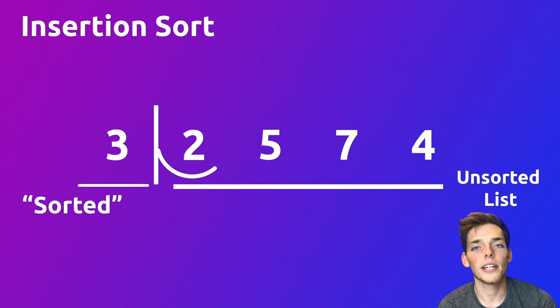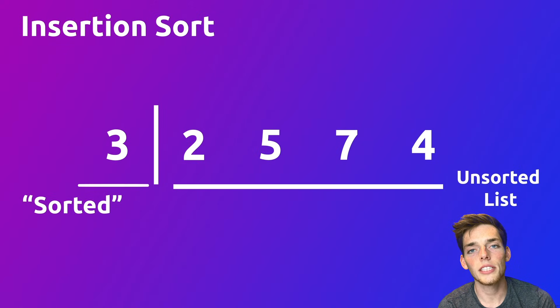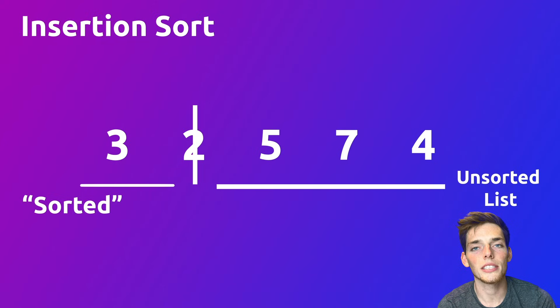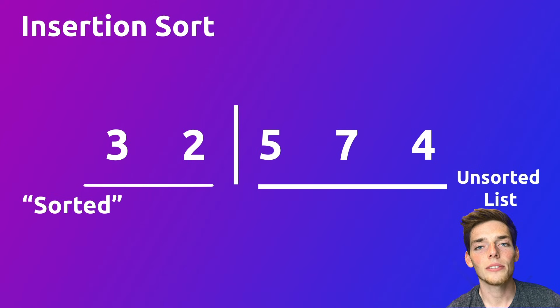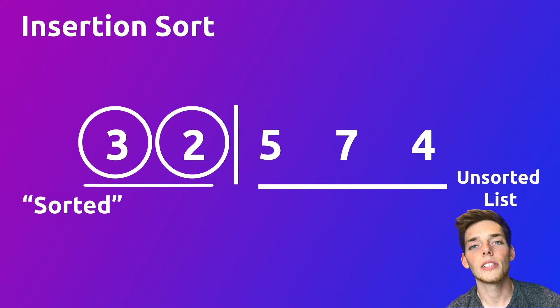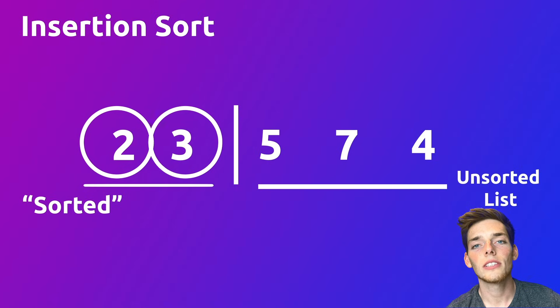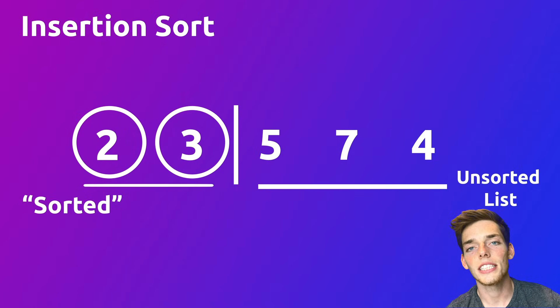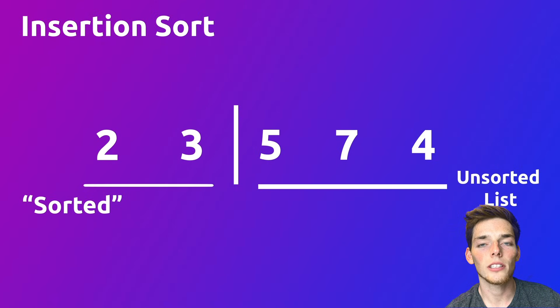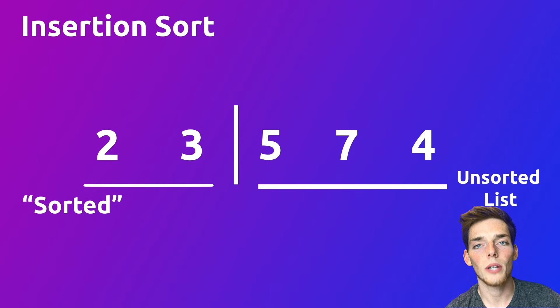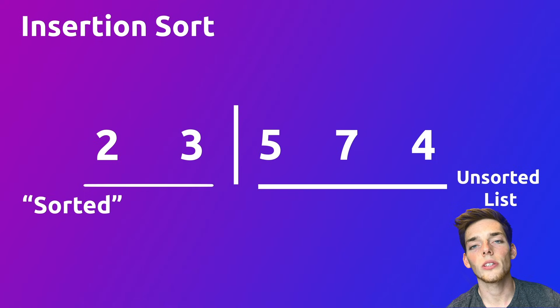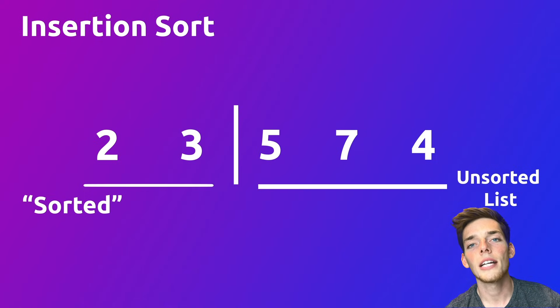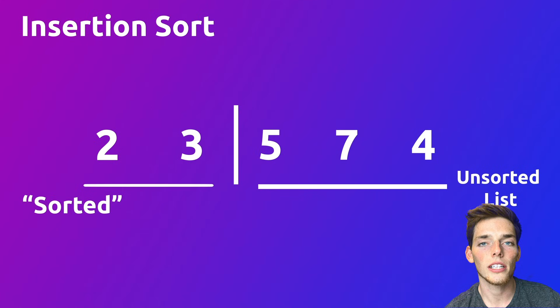As the algorithm starts, we'll take the item in the very left position of that unsorted sequence and move it into the sorted sublist. Once it's in that sorted sublist, we'll compare that value to the value to its immediate left. If that value to the immediate left is higher than the item that we're trying to sort, then we change positions of those two items. We'll continue down the sorted sublist doing this over and over until we find an item that is not higher than the item we're trying to sort.